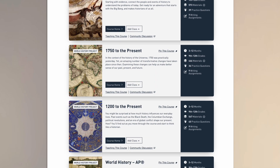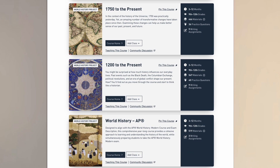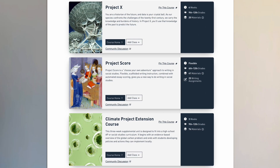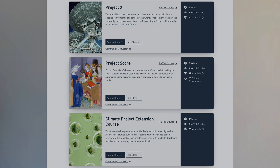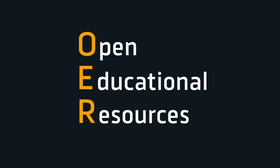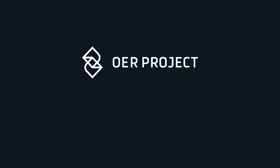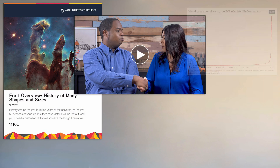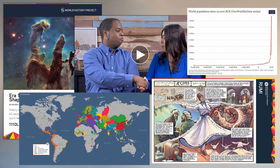Founded in 2011, OER Project works with educators, researchers, and academics to develop free online curricula. OER stands for Open Educational Resources, and they truly are that — free to use everywhere, for everyone, forever. Our materials are used in thousands of schools across America, and many more around the world.